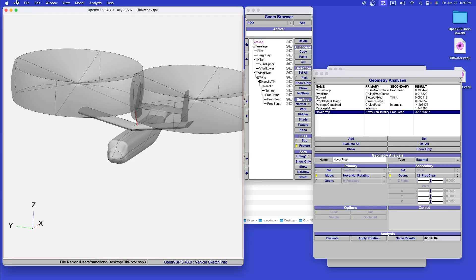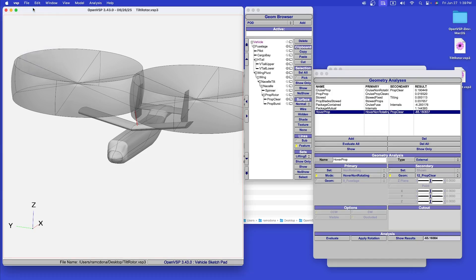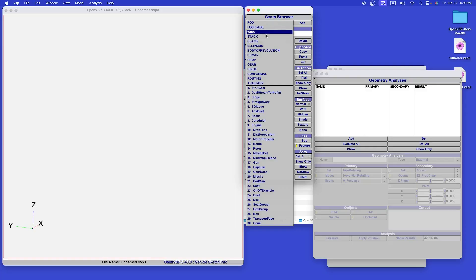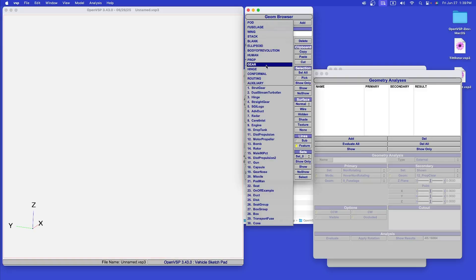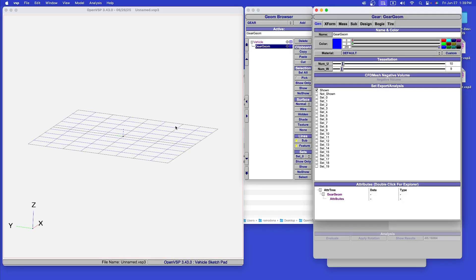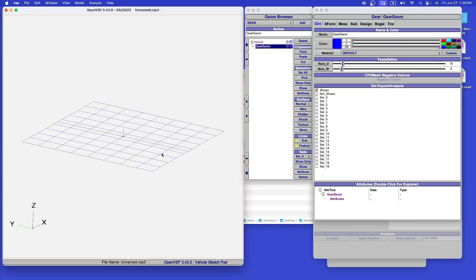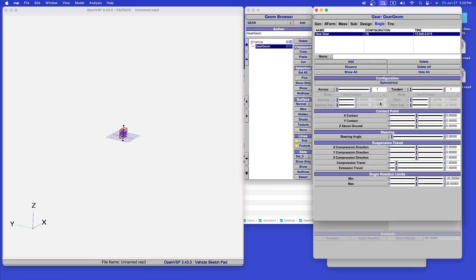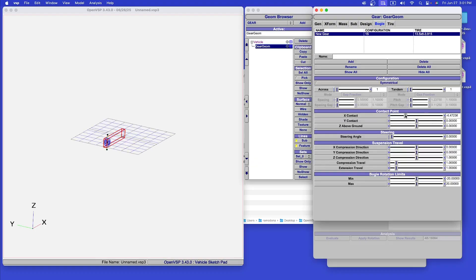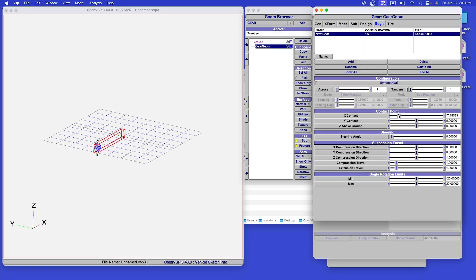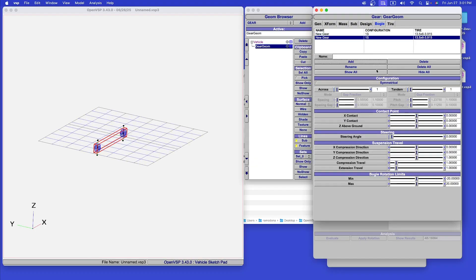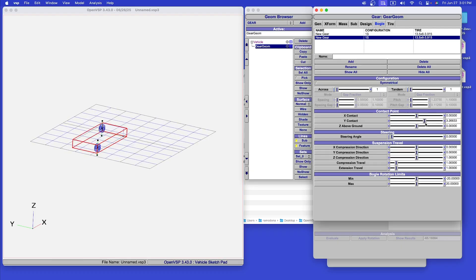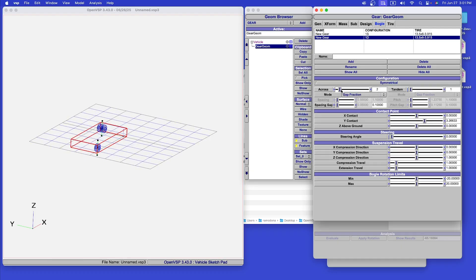Many configuration requirements revolve around the landing gear, and so a new landing gear component has been added to OpenVSP with this in mind. The landing gear definition actually starts with the definition of the nominal ground plane. Then, groups of wheels are added to the ground plane and positioned. Bogies are parametrized with the number across and the number in tandem.